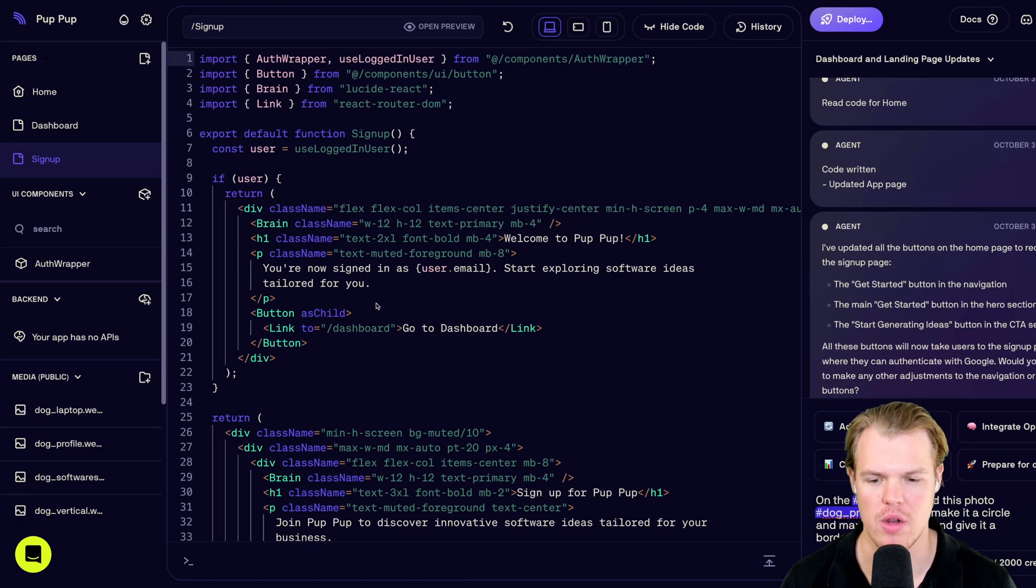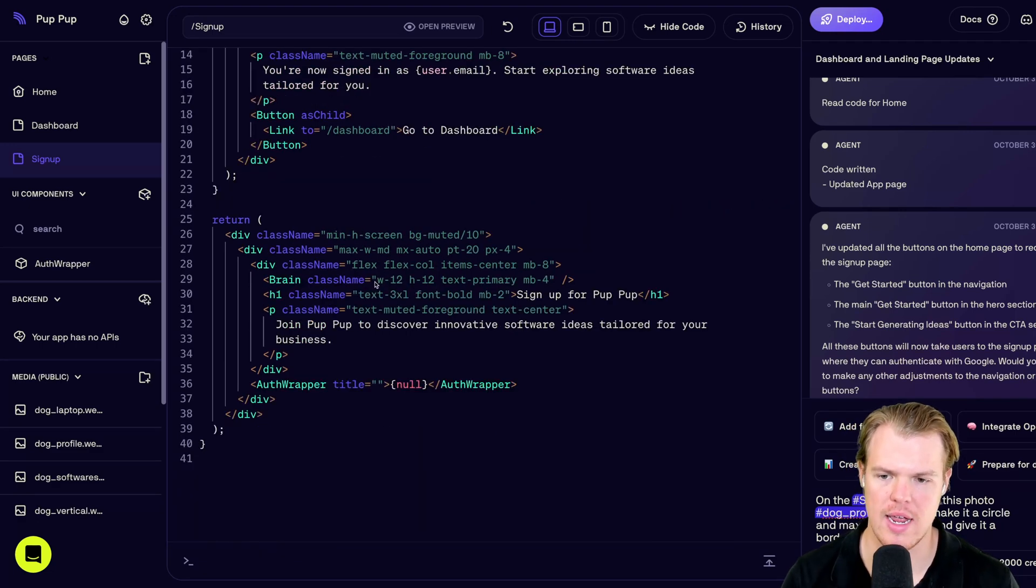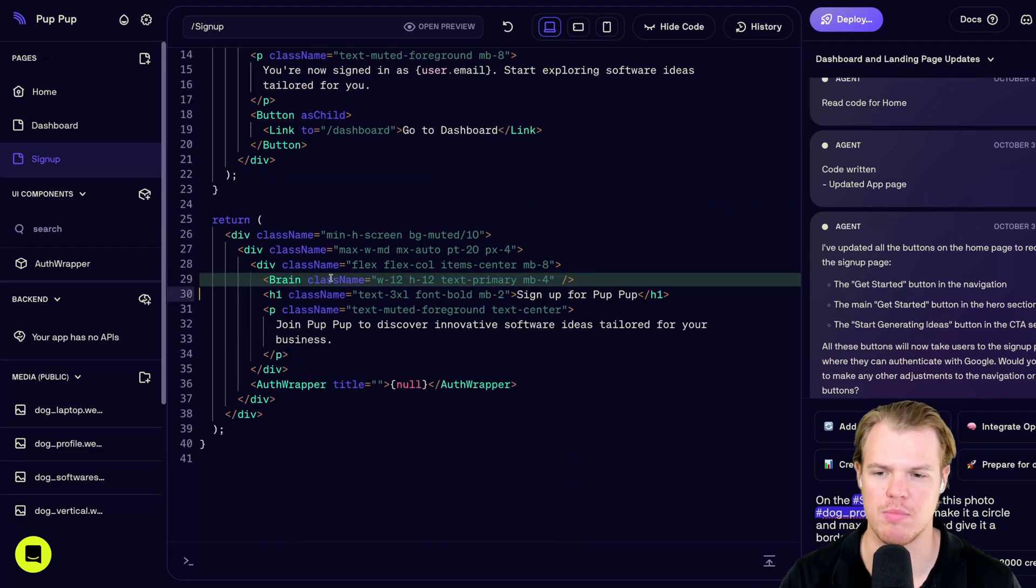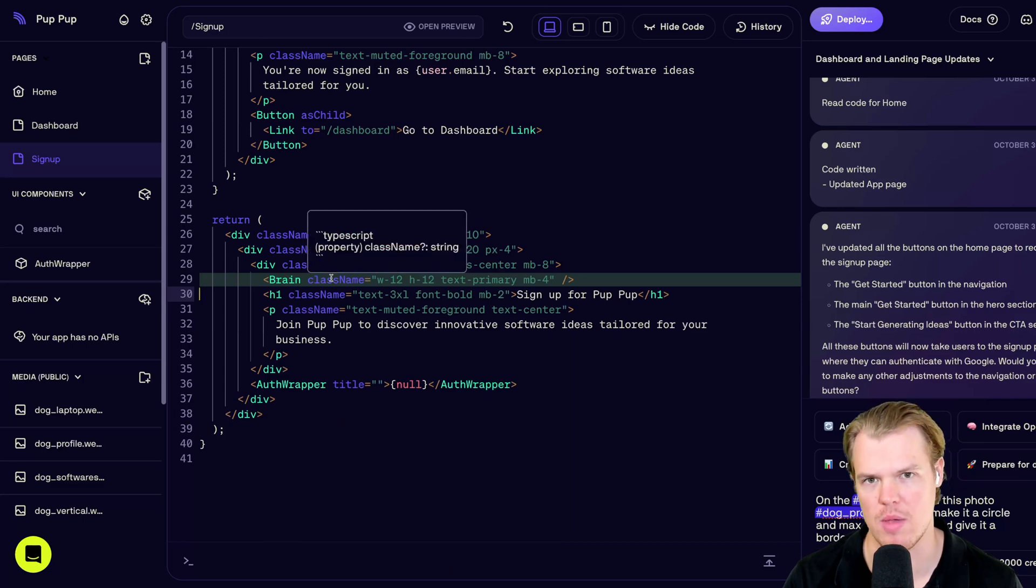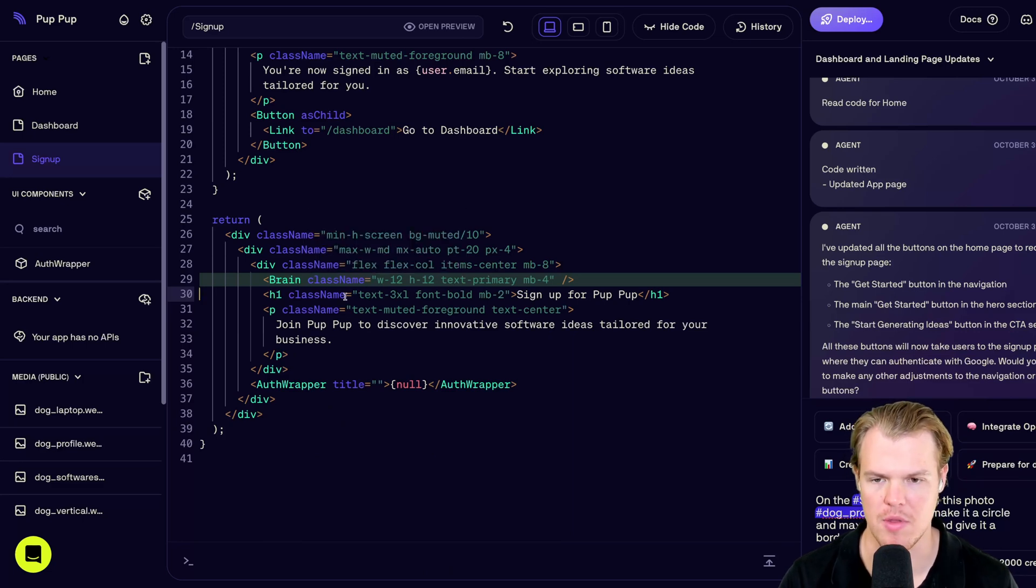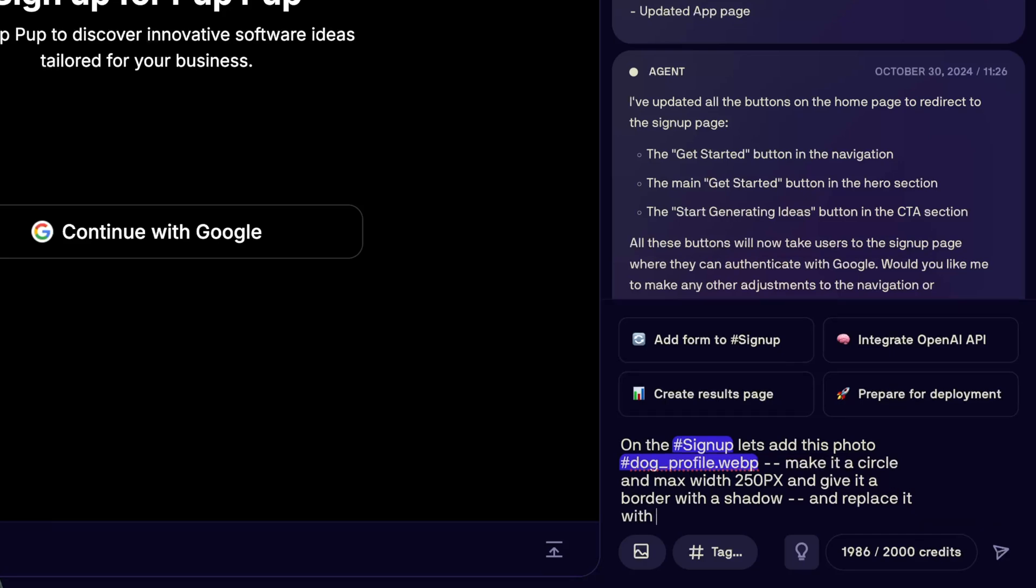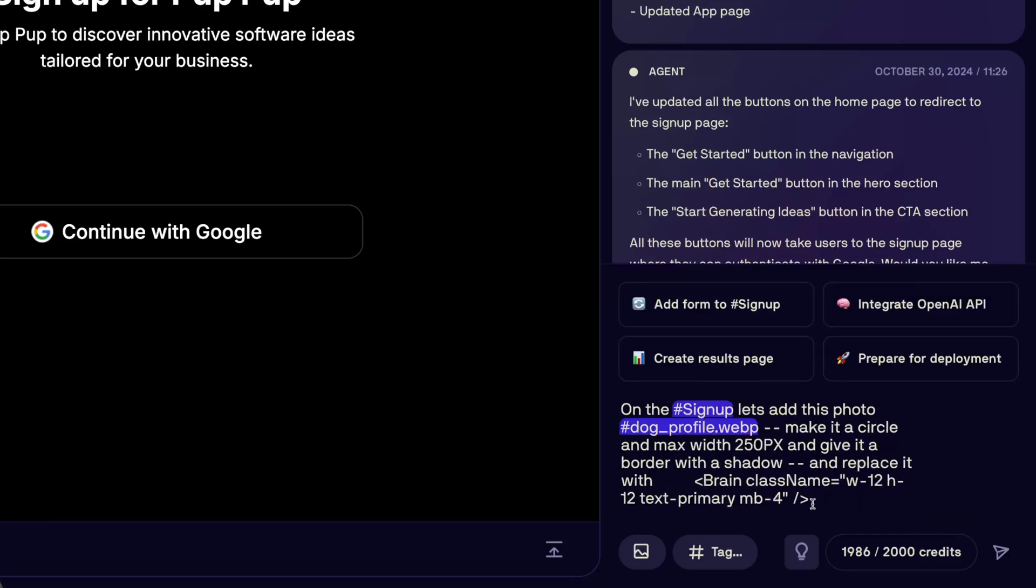So, I'm going to hit edit code. What I'm going to do is I'm going to scroll down here. And I notice that it's right here. It's brain. I don't like that. I want to replace brain with my new image. So, I'm going to copy that. And in my prompt here, I'm just going to say and replace it with in the line of code. And then we have this.